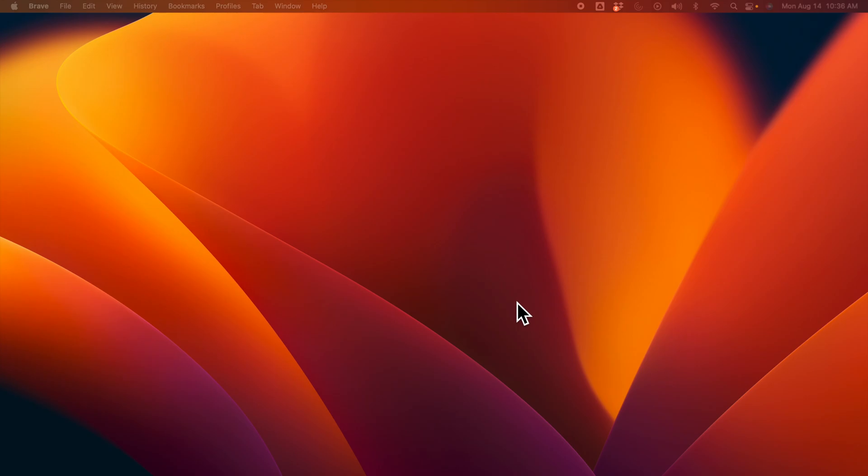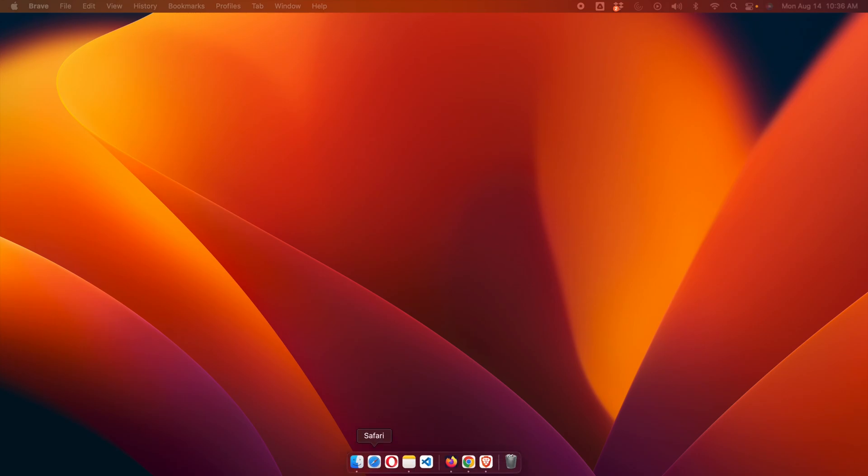To do this, we just need to move our cursor down to the screen, completely down. I am moving down completely to my screen, and after moving completely, the dock will be visible. So in this way we can easily bring the dock back.